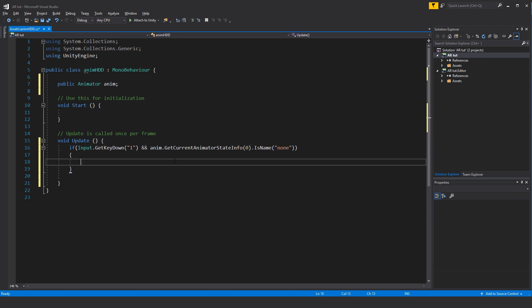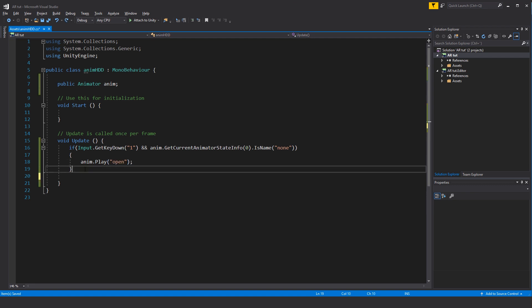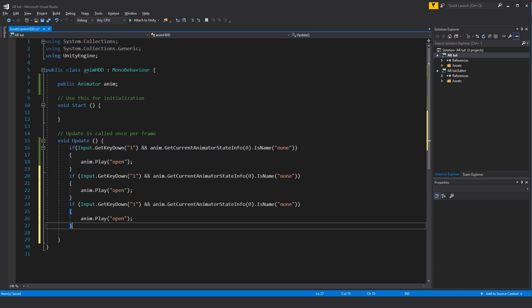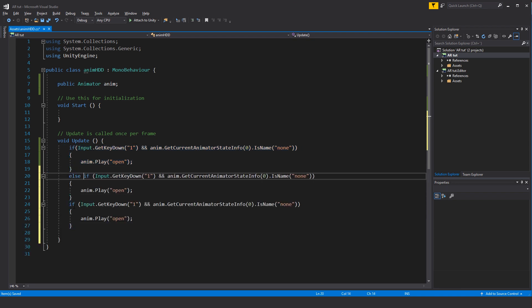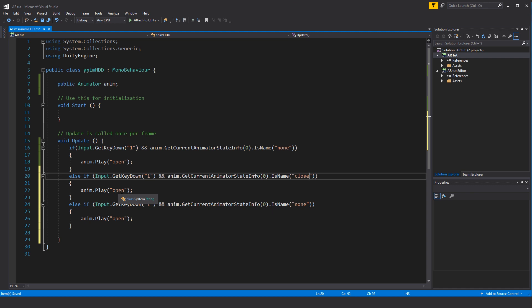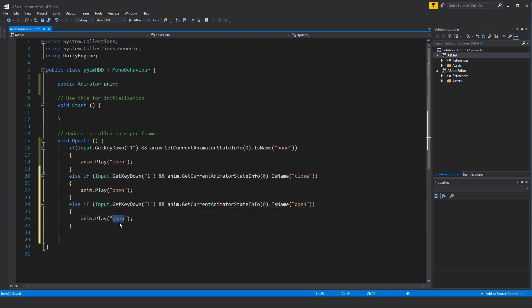So what should it do if both of these are correct? Well it should anim.Play, in this case we want it to play our open animation. Now we'll take the if statement that we just created, we'll copy it and we'll add two more instances of this. The difference is we'll call them else if. So the difference with these are, if the state is then set to close we will play the open animation. If the state is set to open we'll set it to play the close animation.